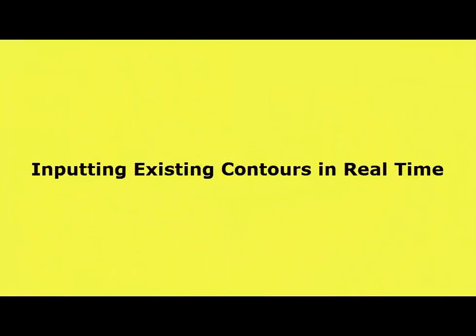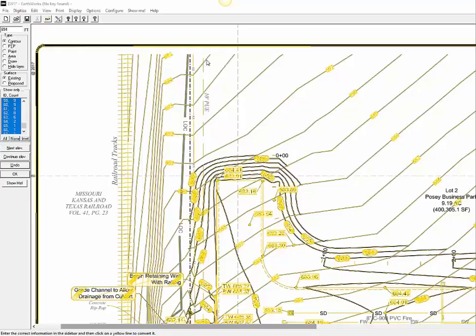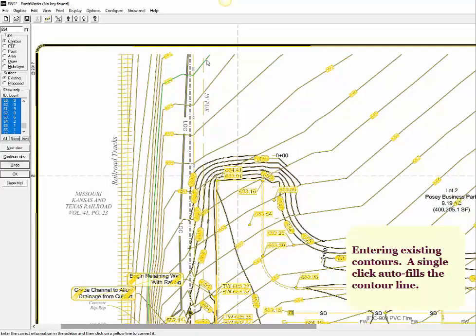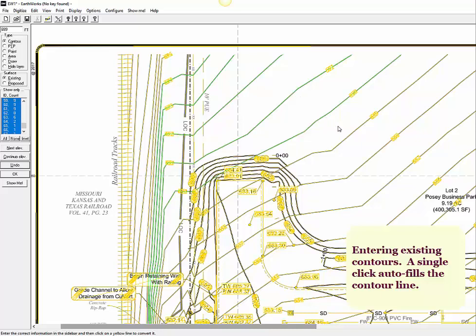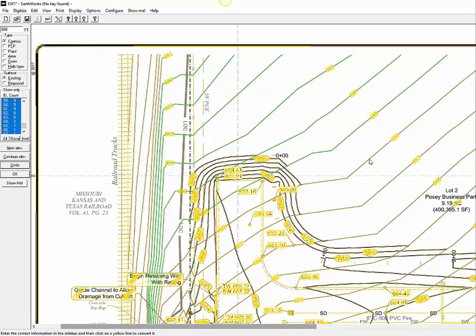Let's show you how we input existing contour lines. Just a single click of the mouse fills in the entire contour line. We are going to input all of the existing contour lines by simply typing in the contour elevation, then we will click the contour line. It's that easy.